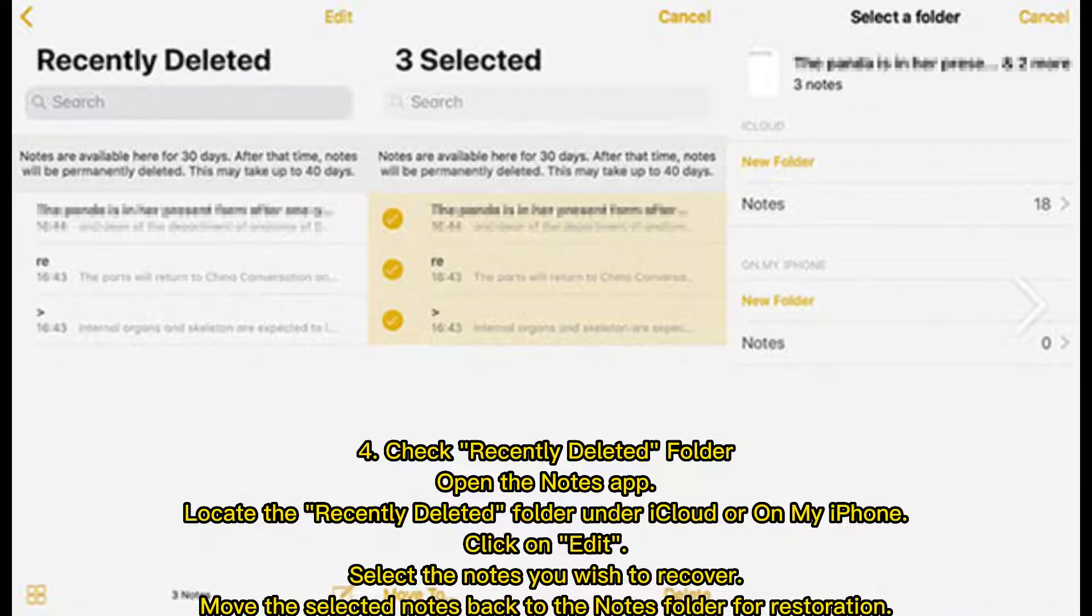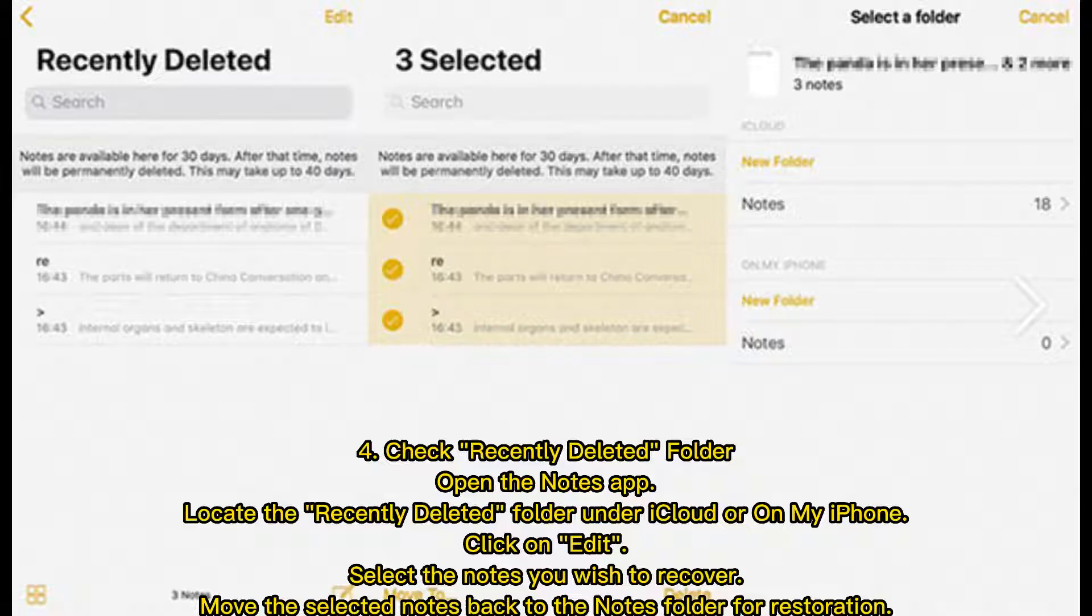4. Check Recently Deleted Folder. Open the Notes app and locate the Recently Deleted Folder under iCloud or on My iPhone. Click Edit, select the notes you wish to recover, and move the selected notes back to the Notes folder for restoration.